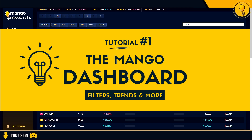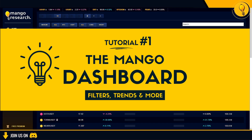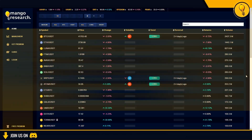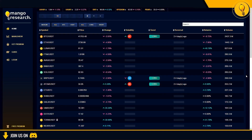It goes without saying that we always implore you guys to never use any indicator in isolation, and that goes for the dashboard as well. Always try to back up any trade hypotheses with other risk management and price analysis techniques. With that, let's jump into how to use the Mango Dashboard.